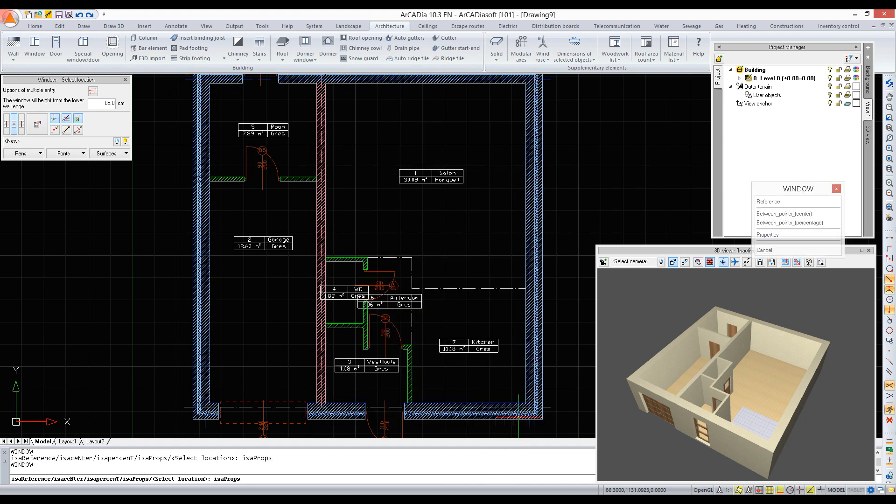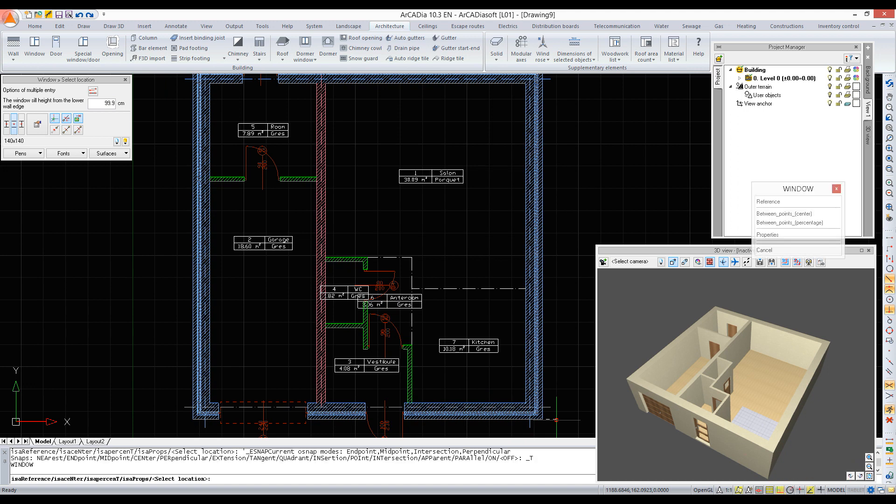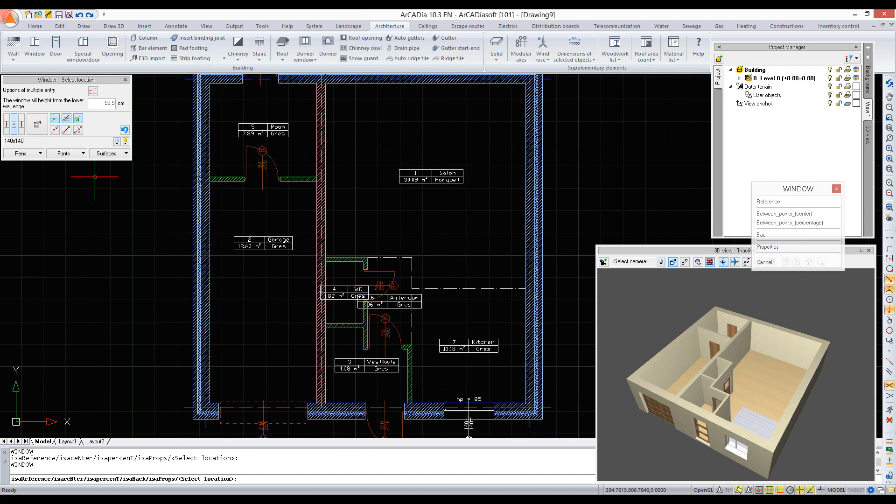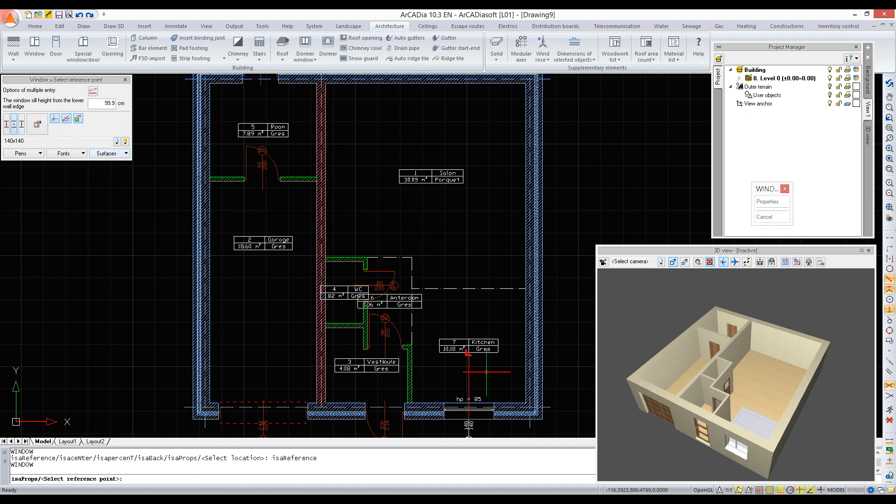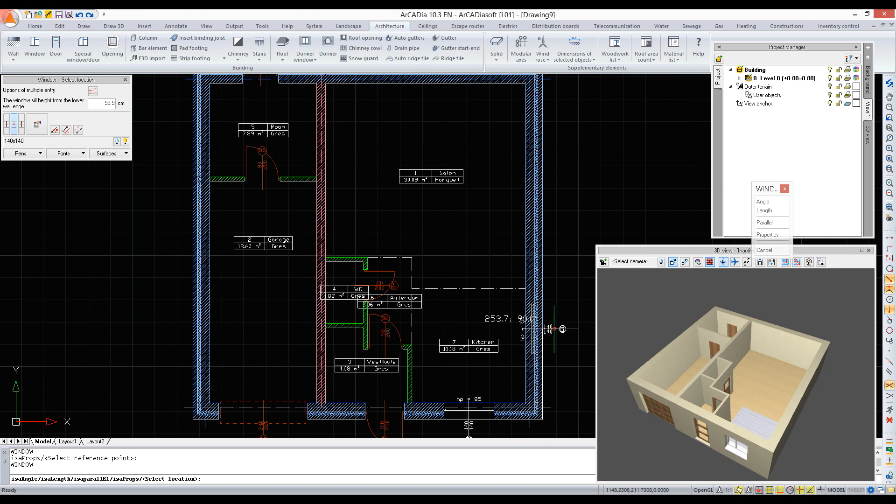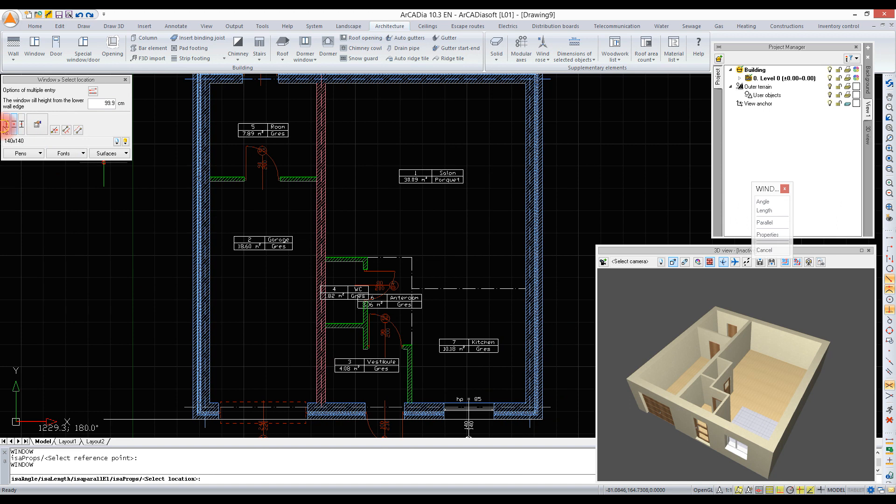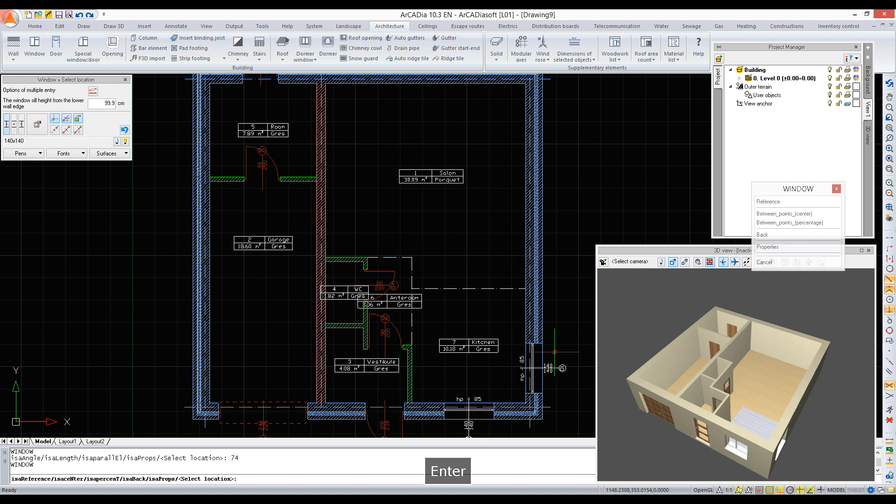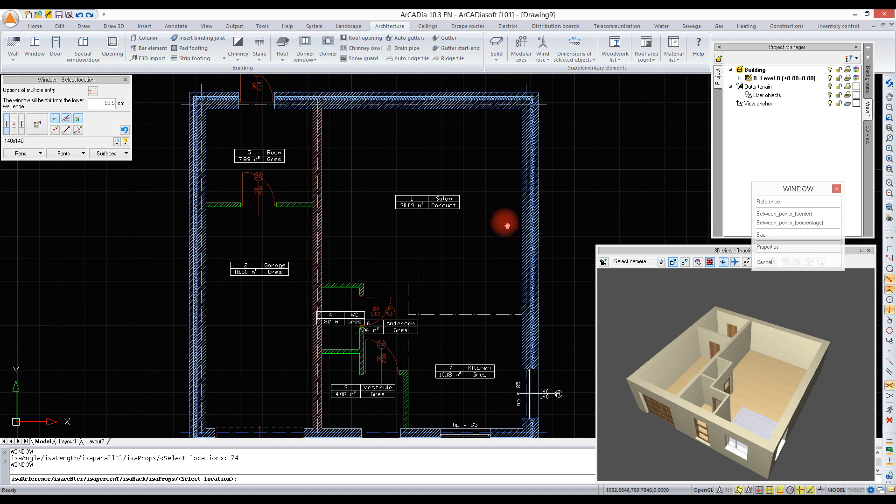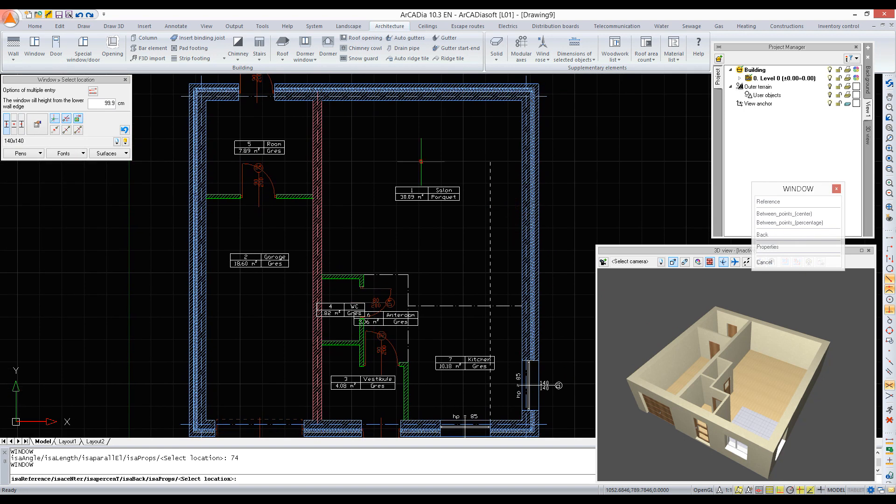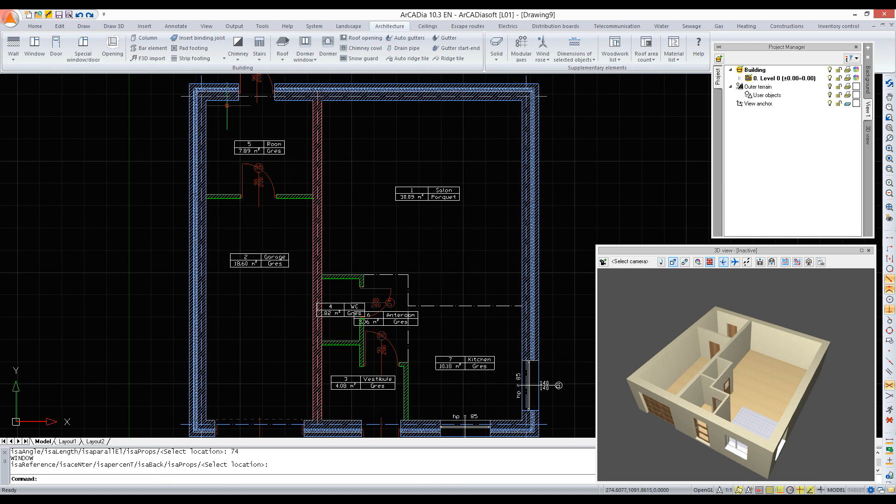Windows are inserted in the same way as doors. For example, we can insert a window in the middle of a wall or at a set distance. In this case, we need to remember about the cursor position, which by default is in the middle of the window we are inserting, while here it should be at the edge. We enter the value and confirm with Enter.